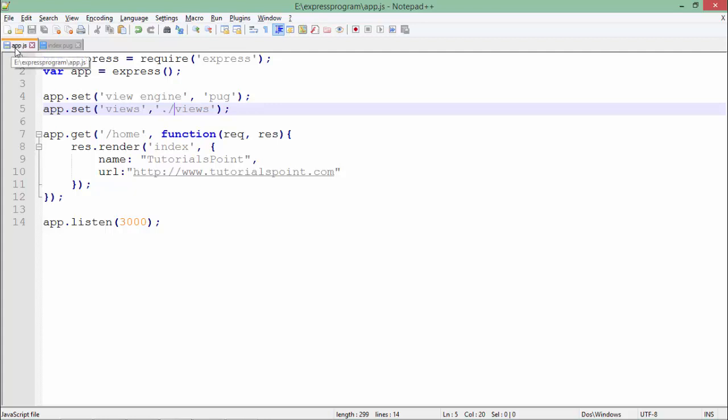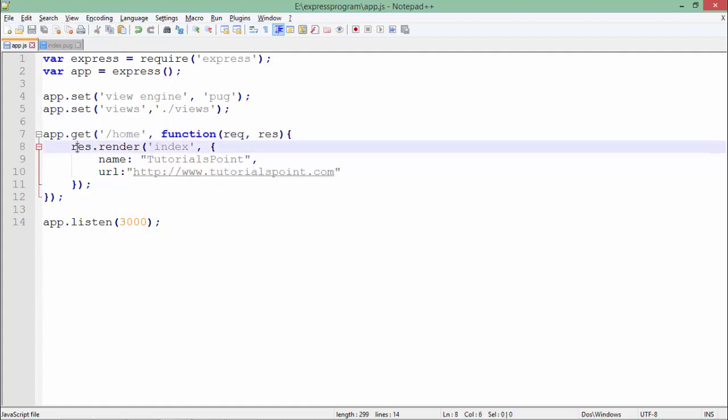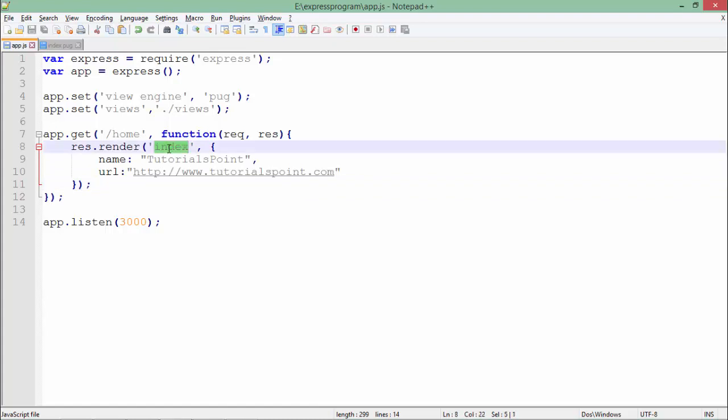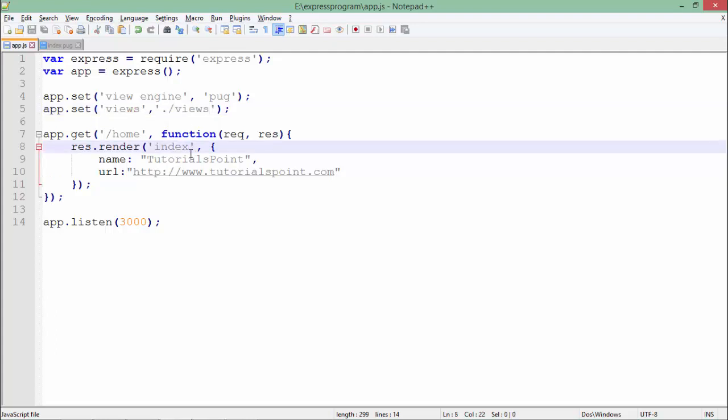As soon as you make a GET request for the home page, we are creating a callback function which is rendering a page: index. Since we have already set the folder name, I don't need to pass it right now. It will search for this index in the views directory only. I have not added .pug because the view engine already knows it is a Pug file.